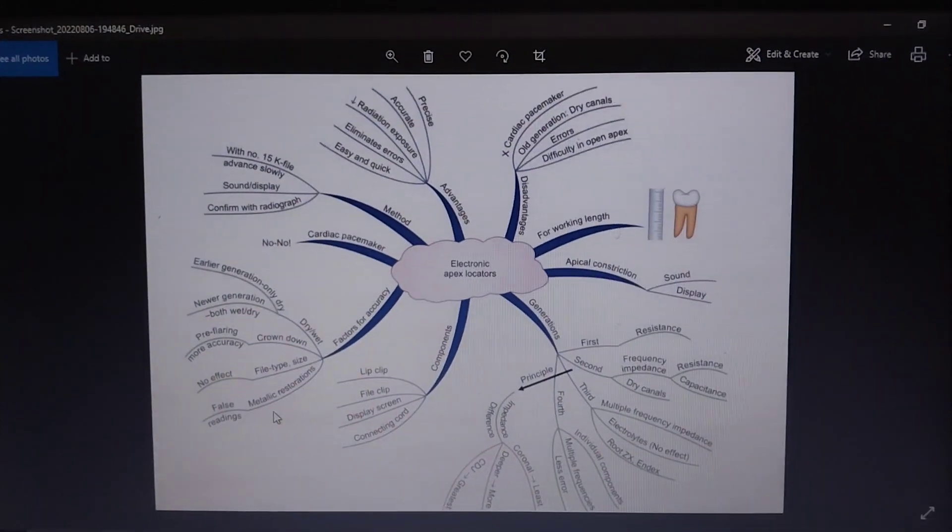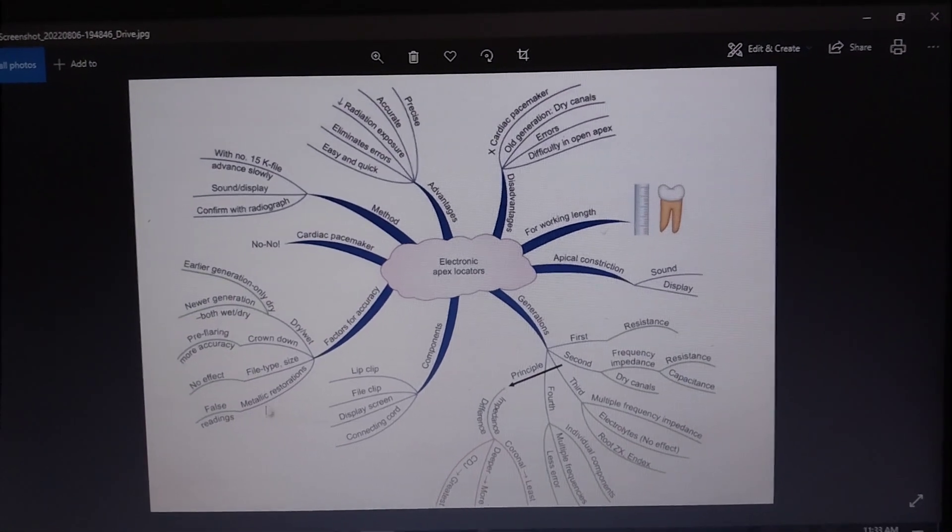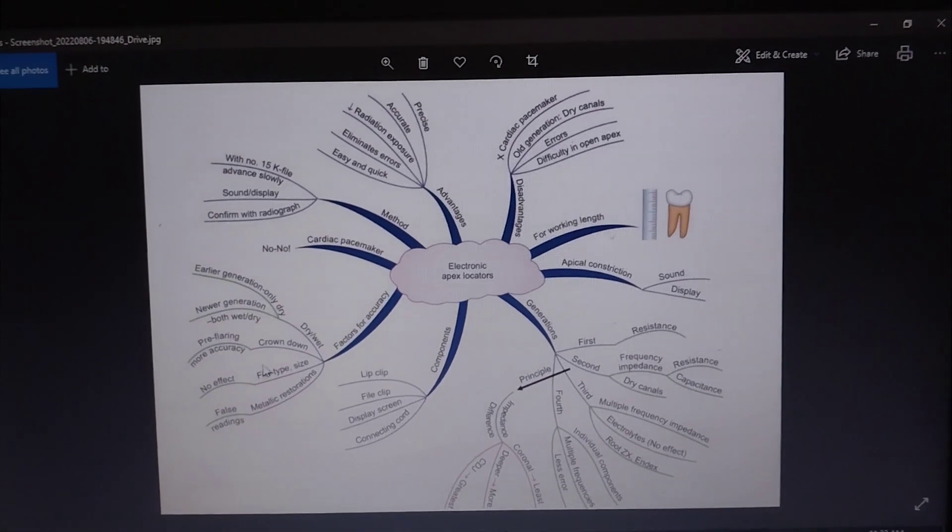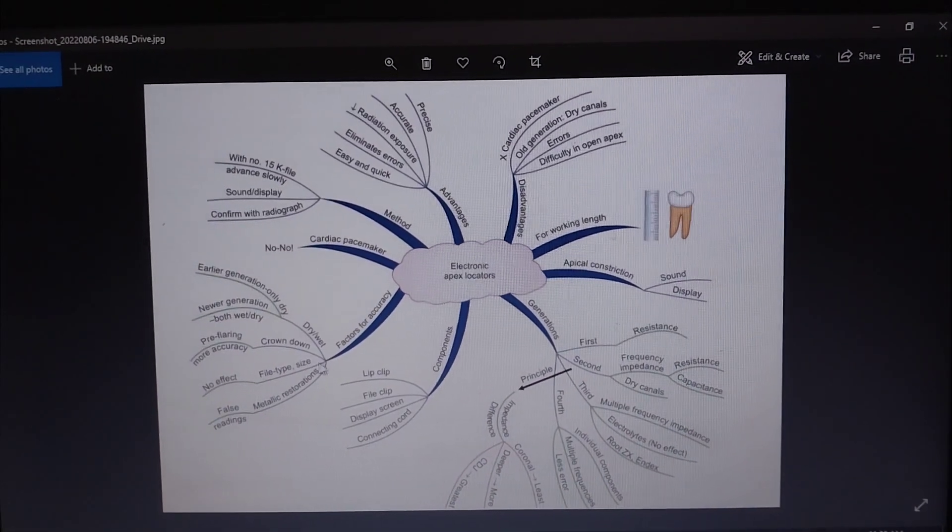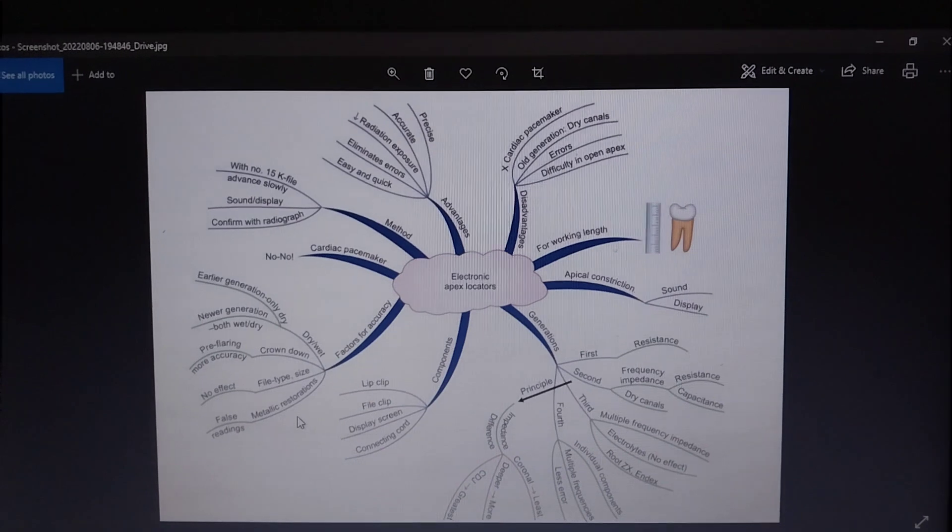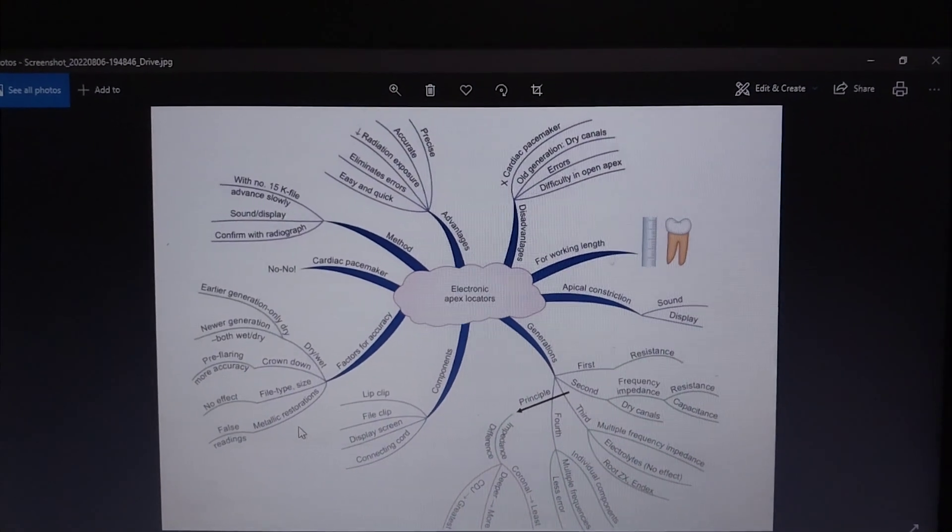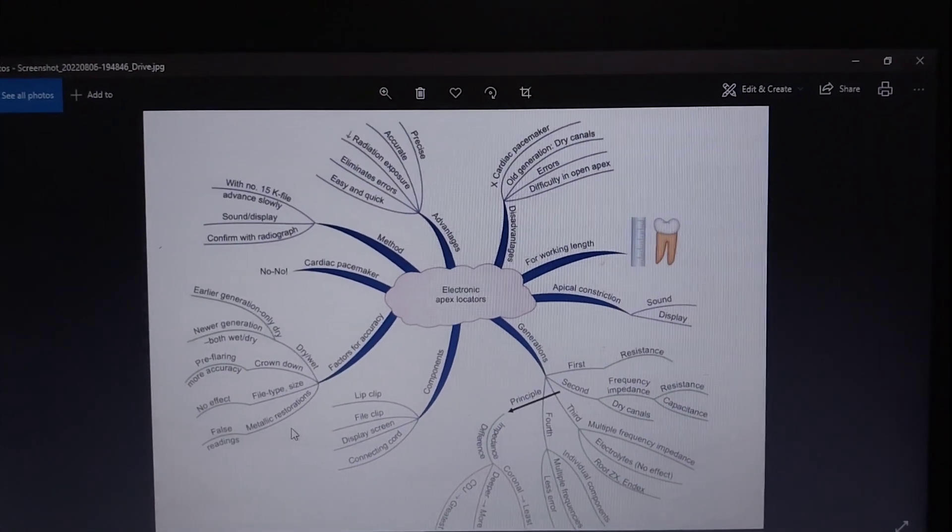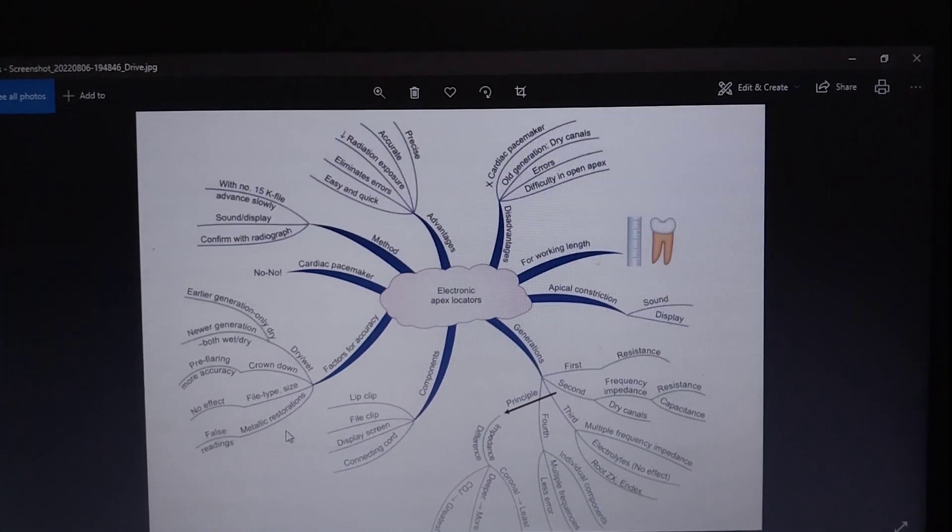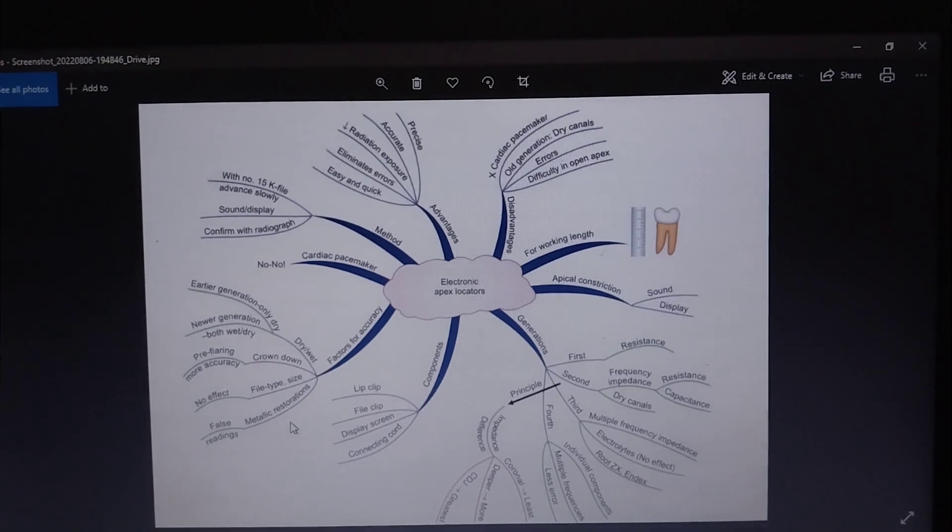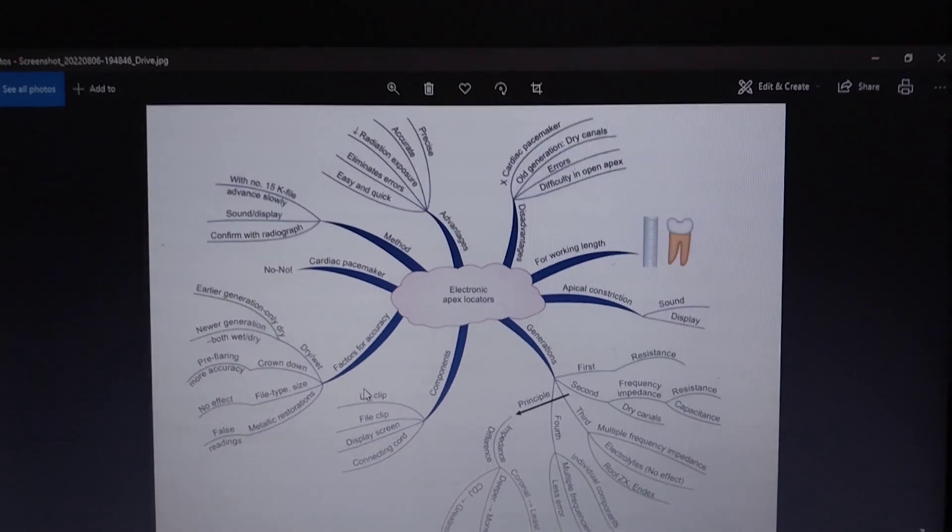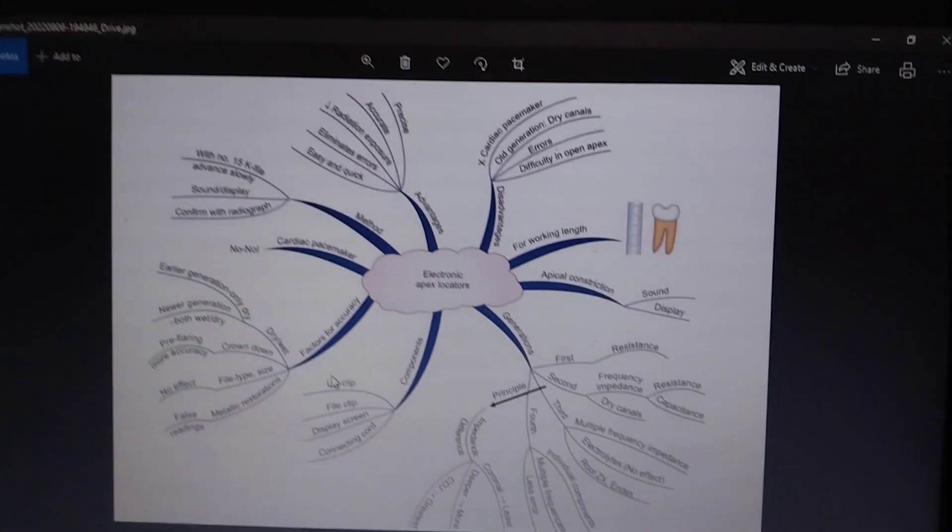And yes, with metallic restorations they give pseudo readings. So either we have to remove the restorations or we have to rely on x-ray for determining the working length in cases where there are metallic restorations.